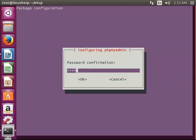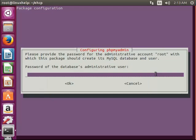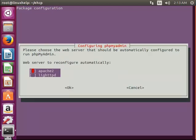Now select phpMyAdmin package database and giving enter and enter the password and give enter and again for password confirmation enter the password for phpMyAdmin package database and give OK.